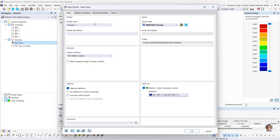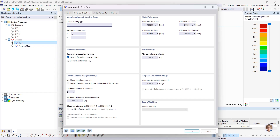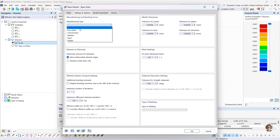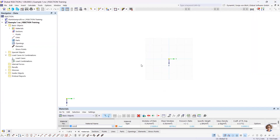Then I go to the settings and options, where you have the possibility to define the manufacturing type. The manufacturing type determines which part of the standard is used for the design. For cold-formed cross-sections Eurocode 3 part 1-3 is used, and for hot-rolled or welded sections Eurocode 3 part 1-1 is used. I don't want to define the manufacturing type here, so I click OK. Then the new file will be created.